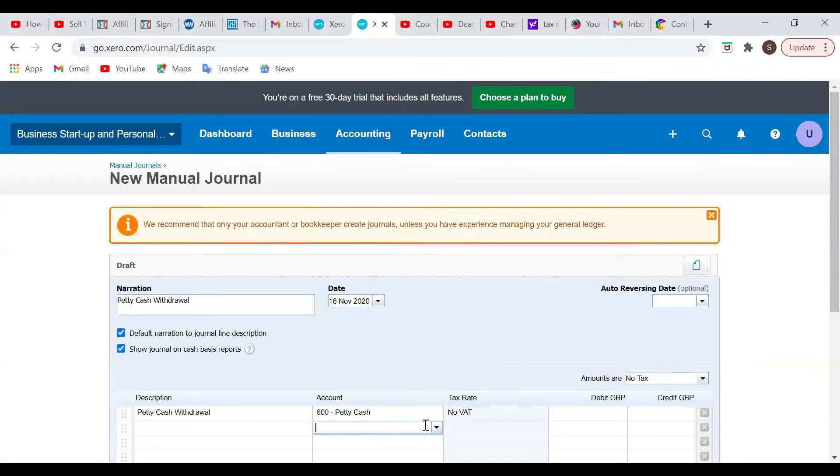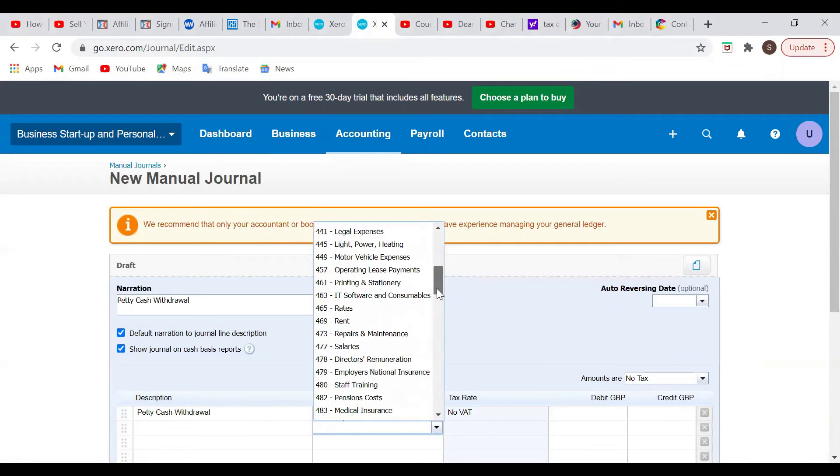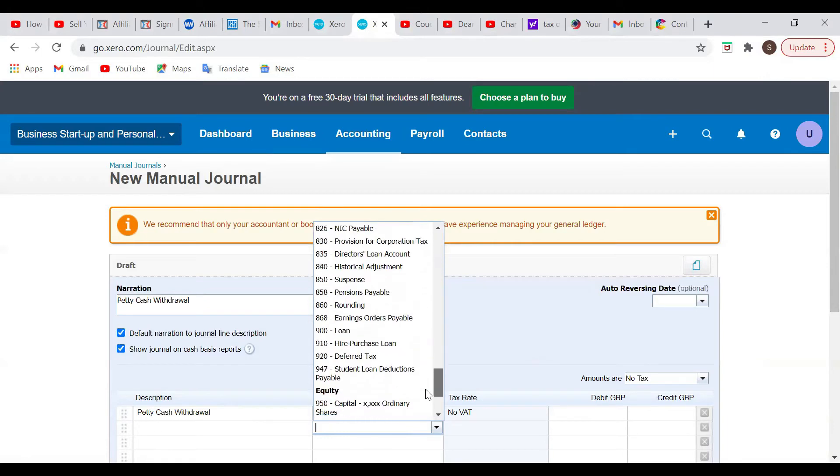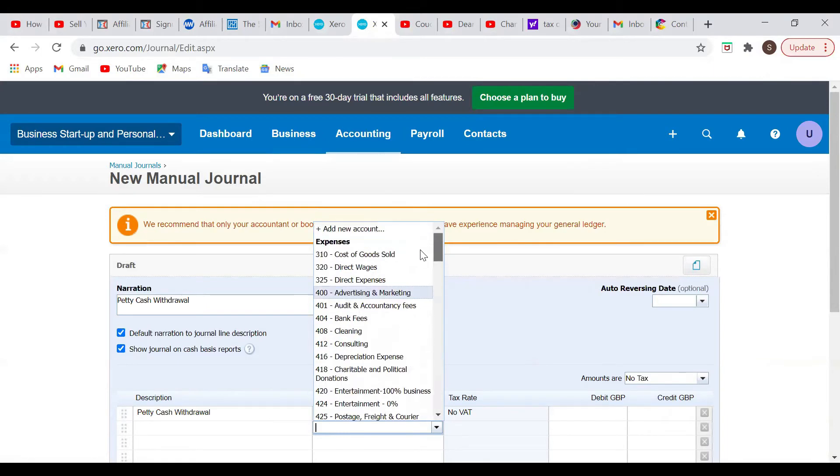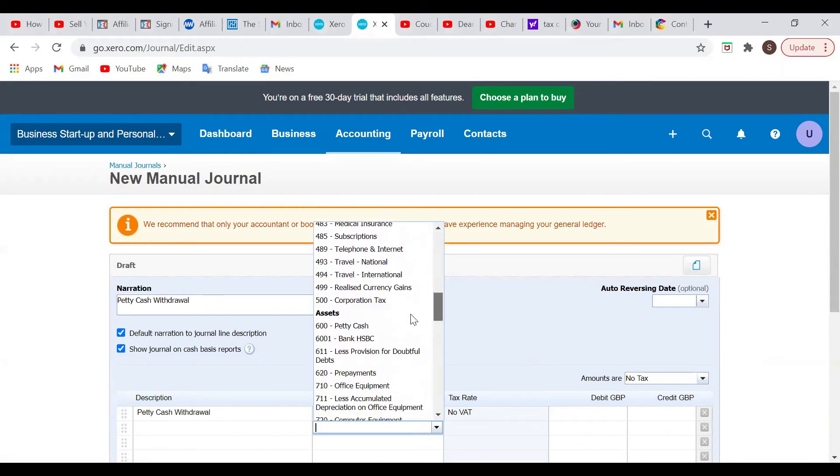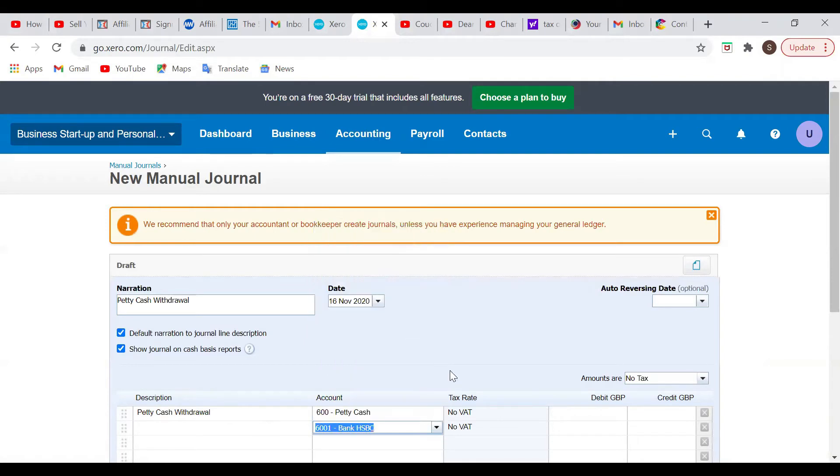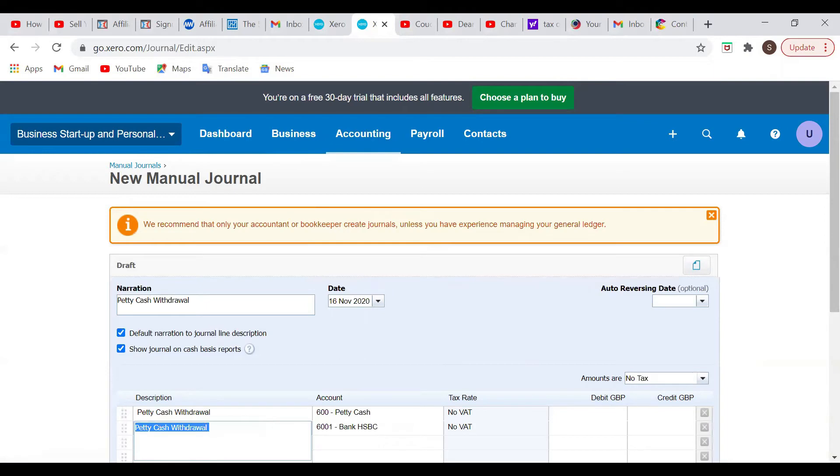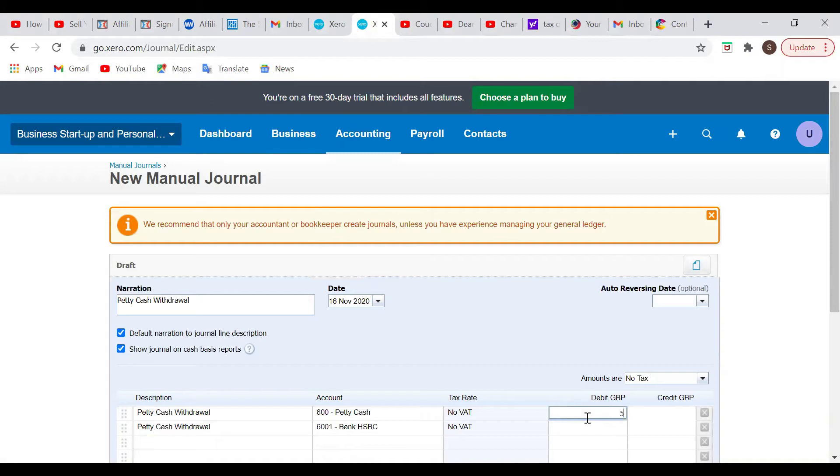And then the other account is going to be the bank. I've already created a bank account, and it's also in the current assets. So let's see, current asset HSBC. Okay, so those are the two accounts. The description is still petty cash withdrawal in both. In accounting, we need to move information from one account to the next. So we're debiting the petty cash account with 500.